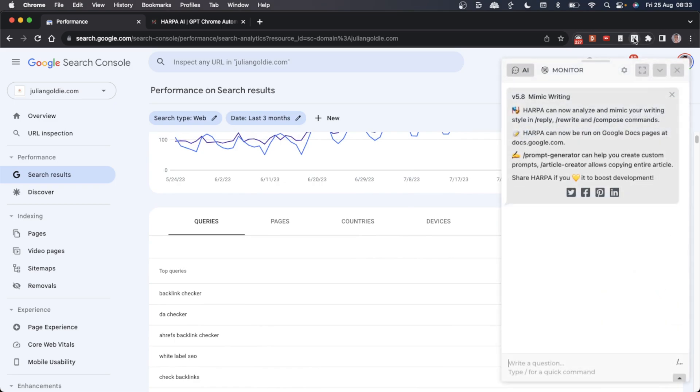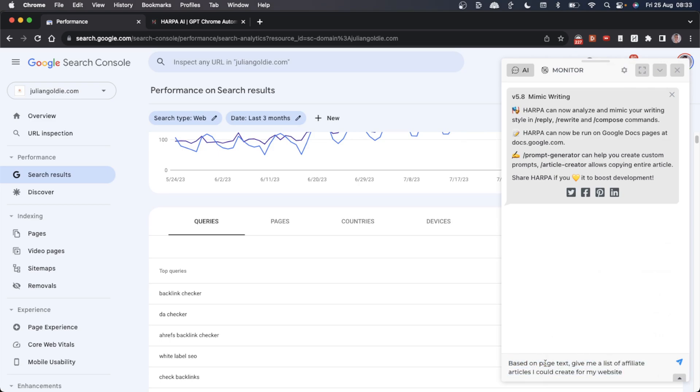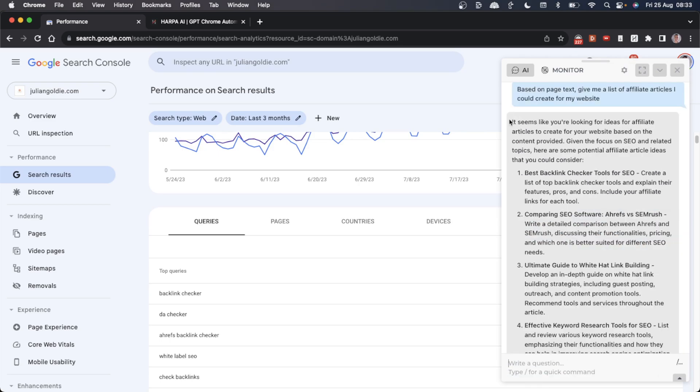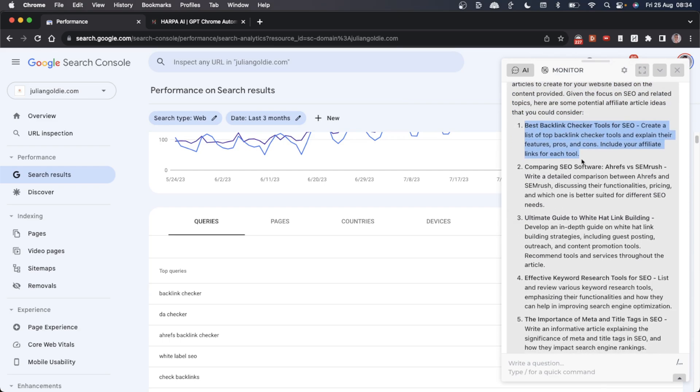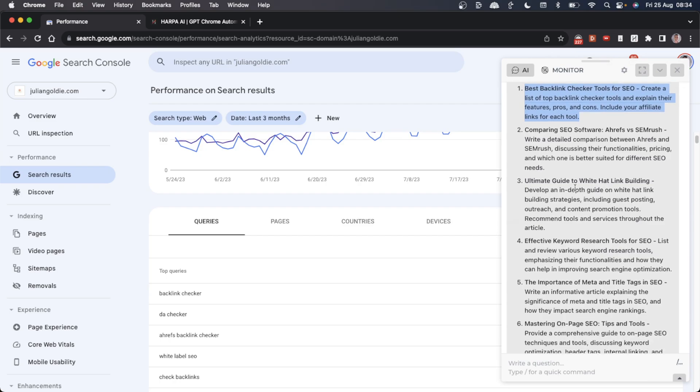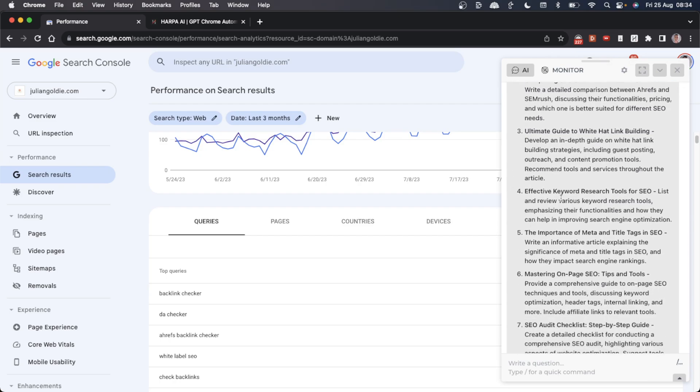Then we can do some more keyword research with HarperAI. If we open that up, we can say 'based on page text, give me a list of affiliate articles I could create for my website.' You'll get a list of related topics and content ideas you could use for new content. For example, it could be the best Backlink Checker tools, and then you monetize that with affiliate ads. They're all tailored to your niche as well.